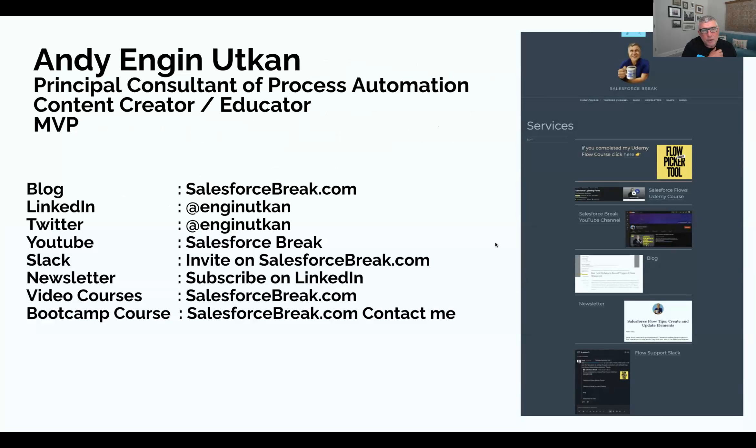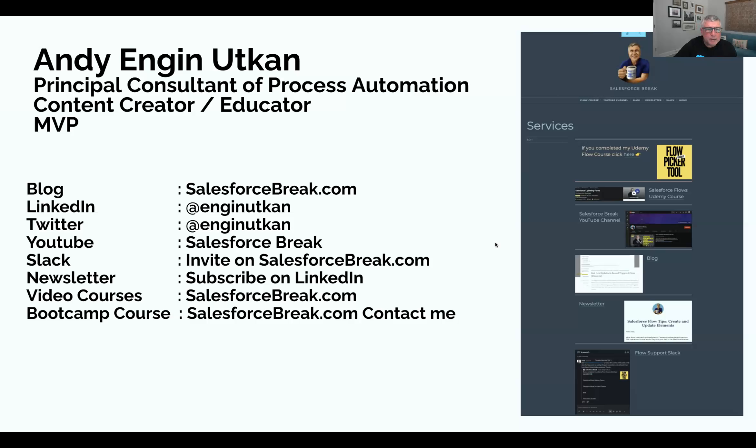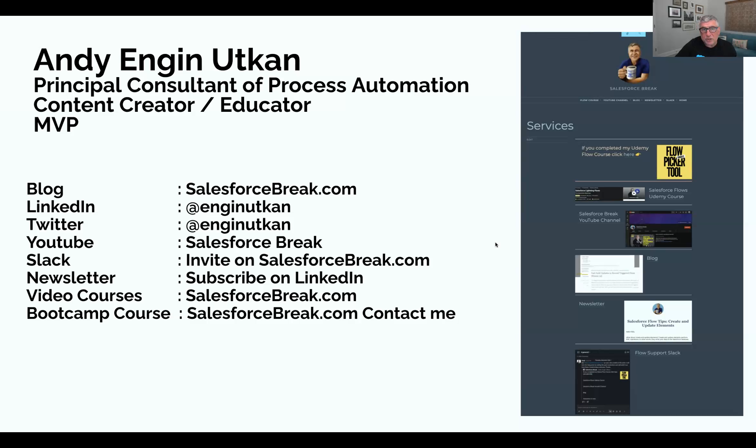My name is Andy Engen-Utkan. I'm the Principal Consultant of Process Automation. I work for Serious Solutions and create a lot of content in Salesforce. My focus area is Flow, and I have several courses, a blog, and a newsletter on LinkedIn available for capabilities around Flow Automation. I am about to start another cohort of the Complete Flow course, which is a live course that takes about six weeks to complete. We do hands-on exercises and prepare you in Flow Automation capabilities.